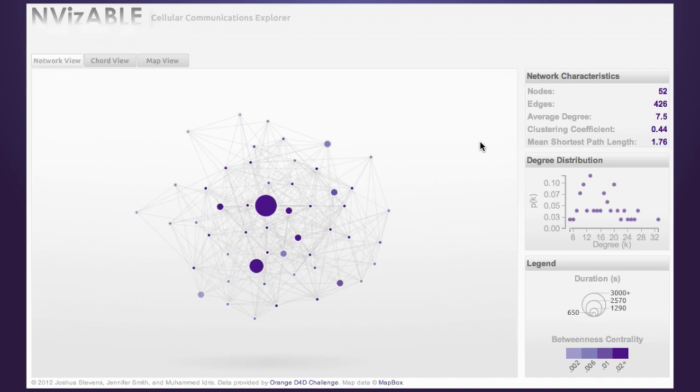Below this, the degree distribution shows the probability for any of the included degrees, or number of neighbors for a node, to occur.